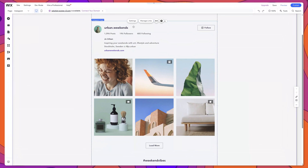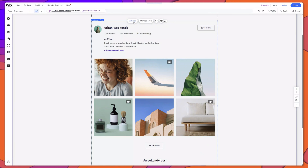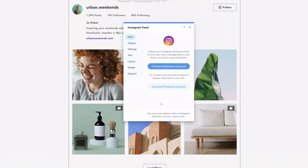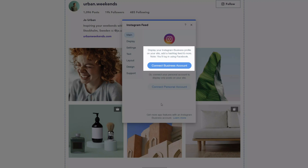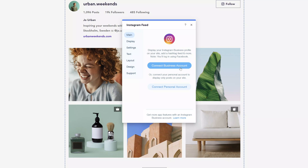The next thing that you'll need to do is connect your Instagram account to this app. To do that, click the app and then click on the settings button. This brings up the Instagram feed settings menu. You have two options depending on what type of Instagram account you have. If you have an Instagram business account, select that option and you'll be prompted to log in using Facebook.